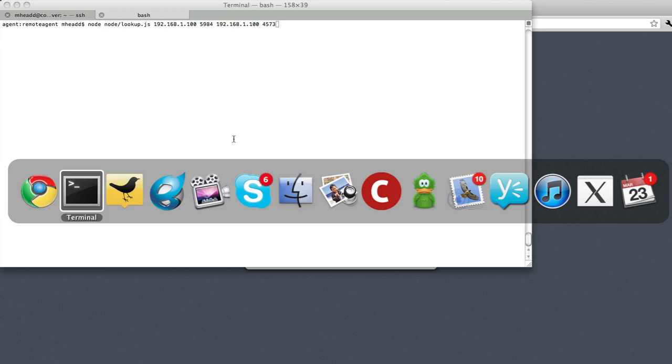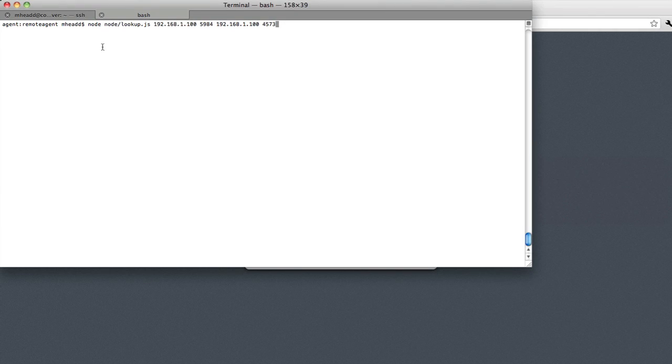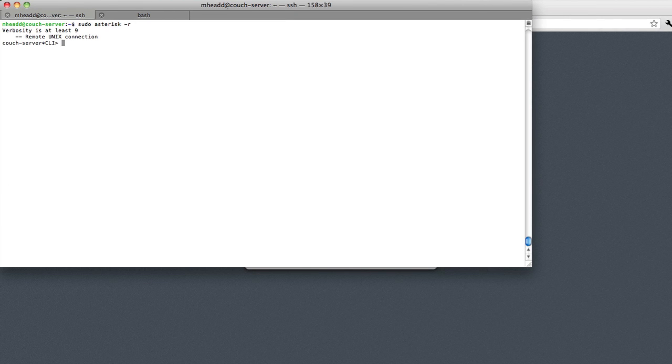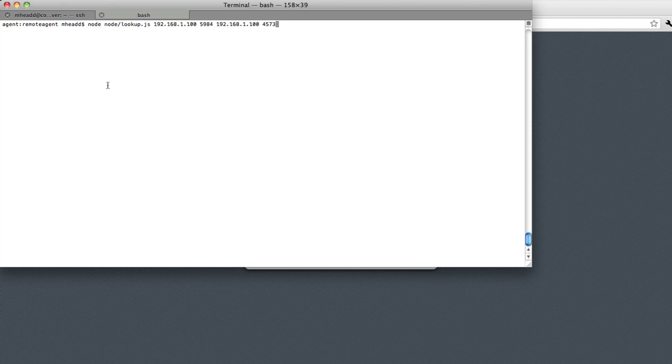What I've got set up is an Asterisk server that I'm running locally, and I'm going to just invoke the command line interface so I can see what's going on. I also want to run this Node script that is part of the remote agent solution.